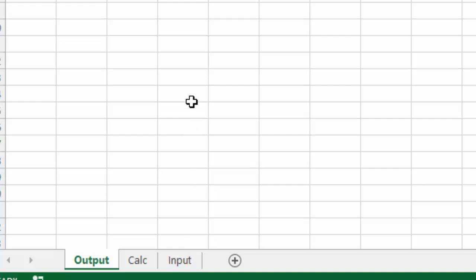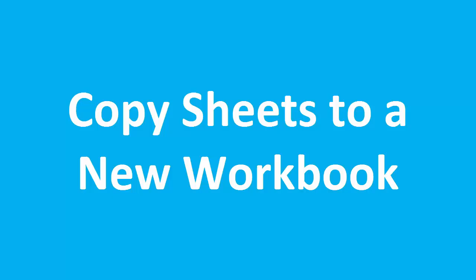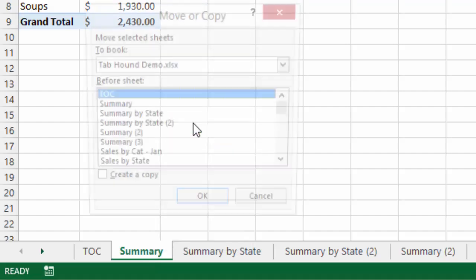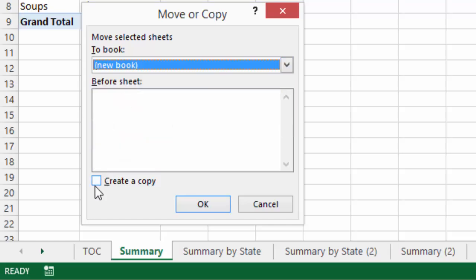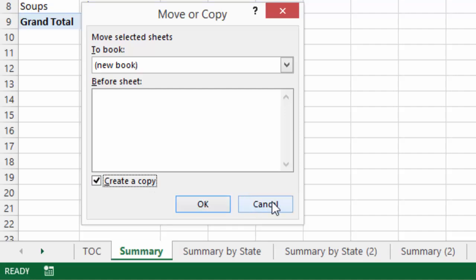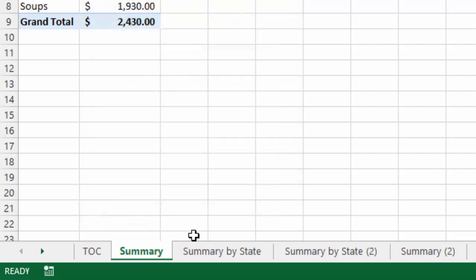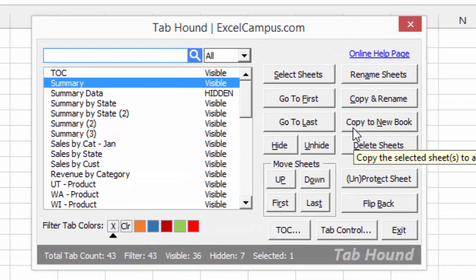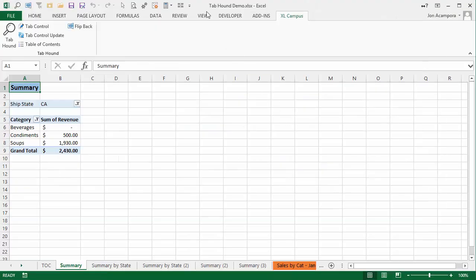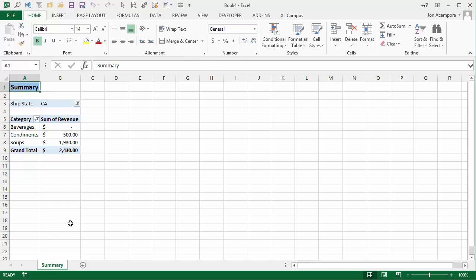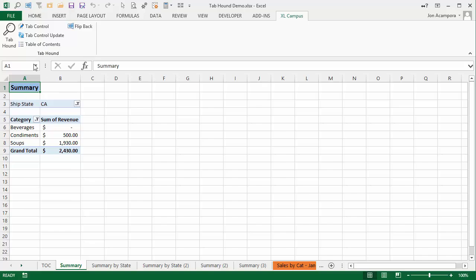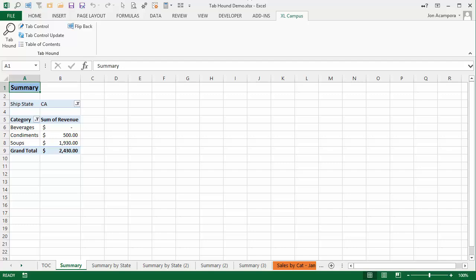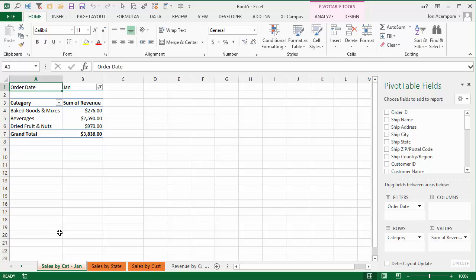Another process I do frequently is copying a sheet to a new workbook. Typically you right-click on the sheet name, go to Move or Copy, choose New Book from the drop-down list, click Create a Copy, and then click OK — about a five-step process. TabHound has a button that makes this a lot faster. Just open the TabHound window and you'll see a Copy to New Book button. Press that button and it'll copy the selected sheet to a new workbook. It also works with multiple sheets selected.